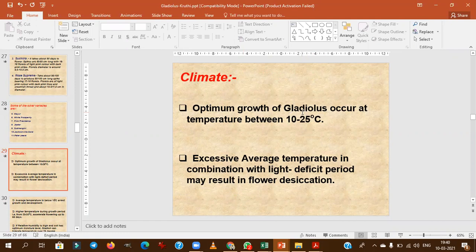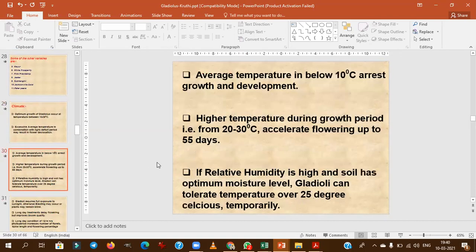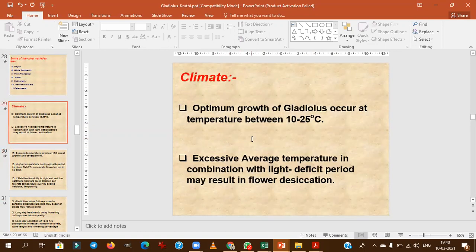Gladiolus grows well at 10 to 25 degrees Celsius. Excessive temperature combined with light-deficient periods may result in flower desiccation. If temperature drops below 10°C, plant growth and development will be arrested. The optimum temperature range is 10 to 25 degrees Celsius.